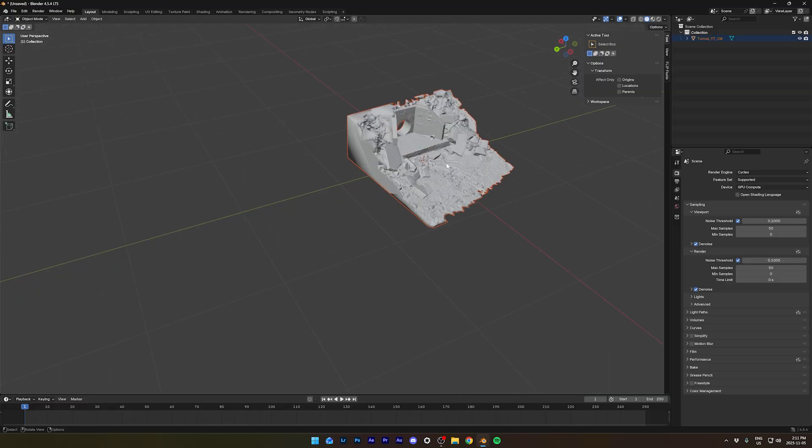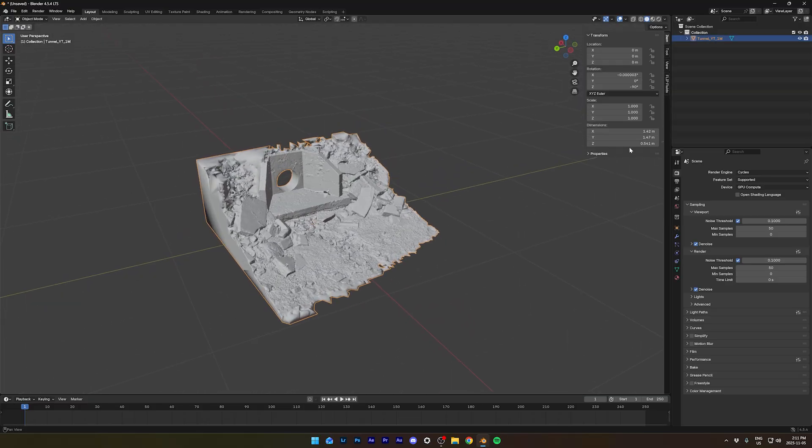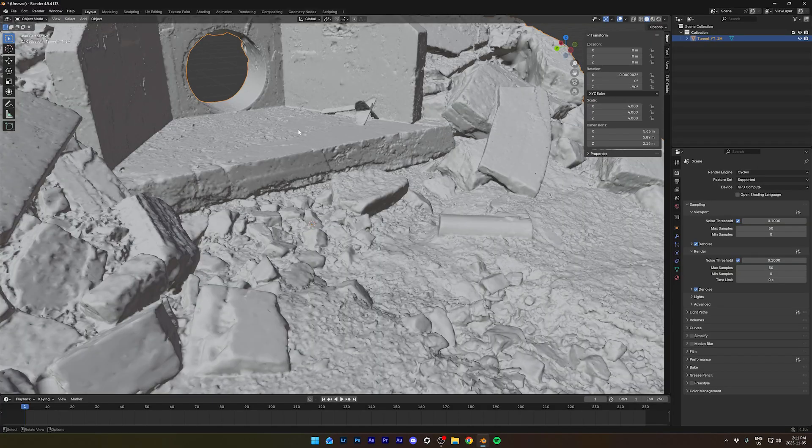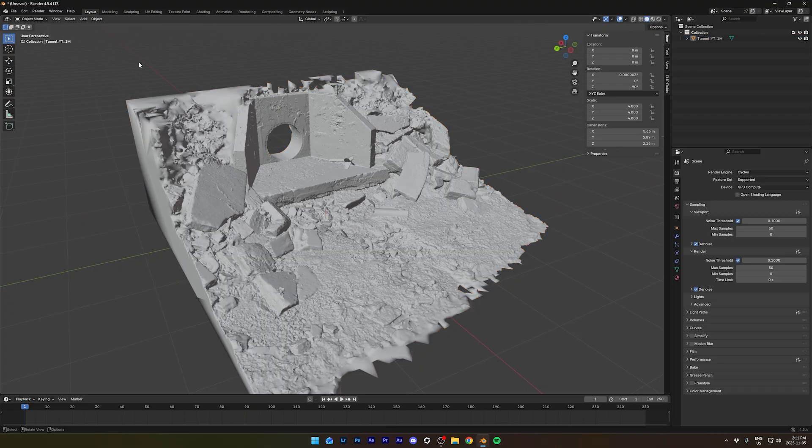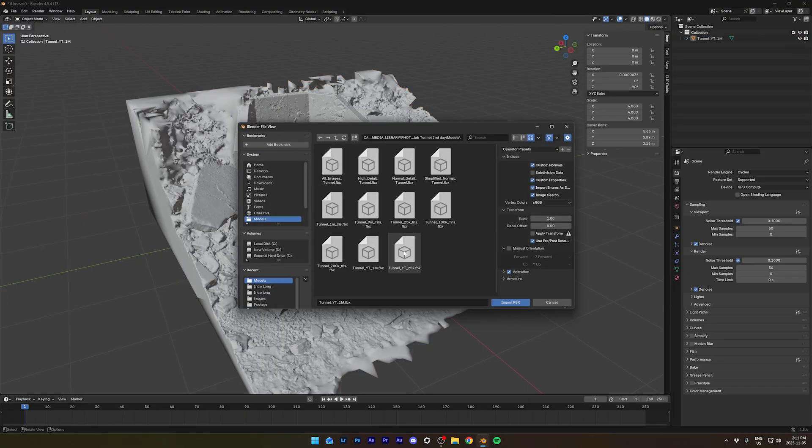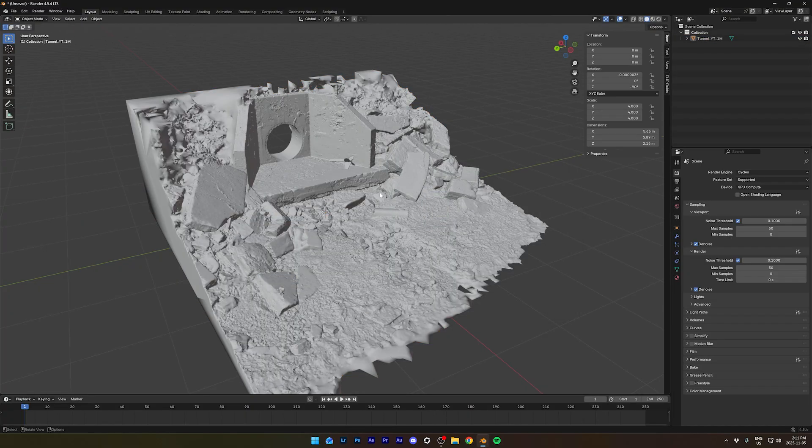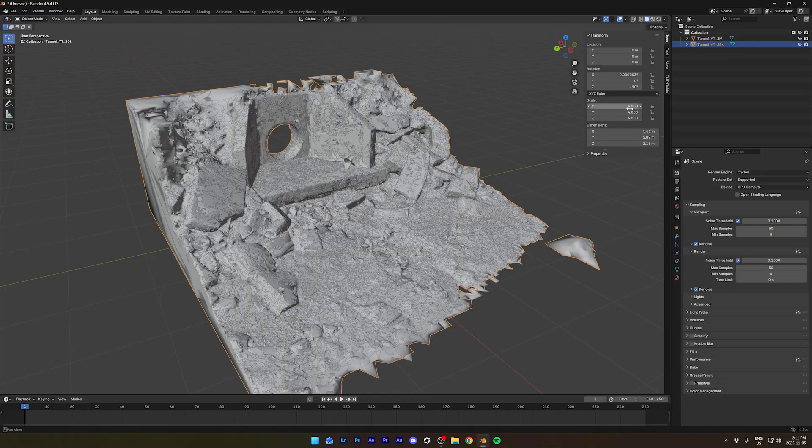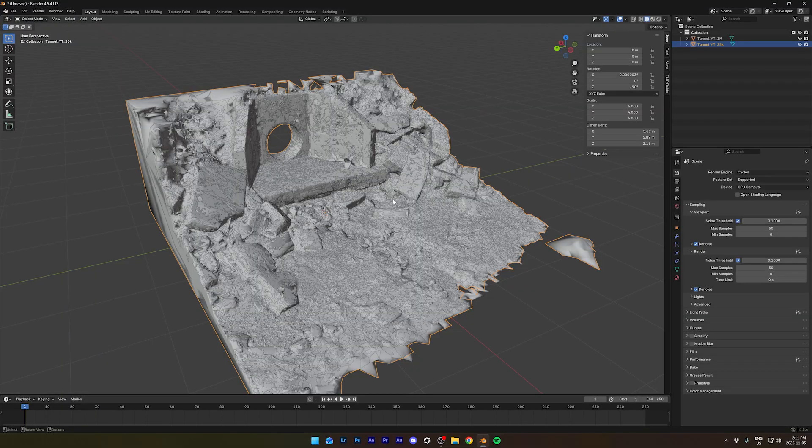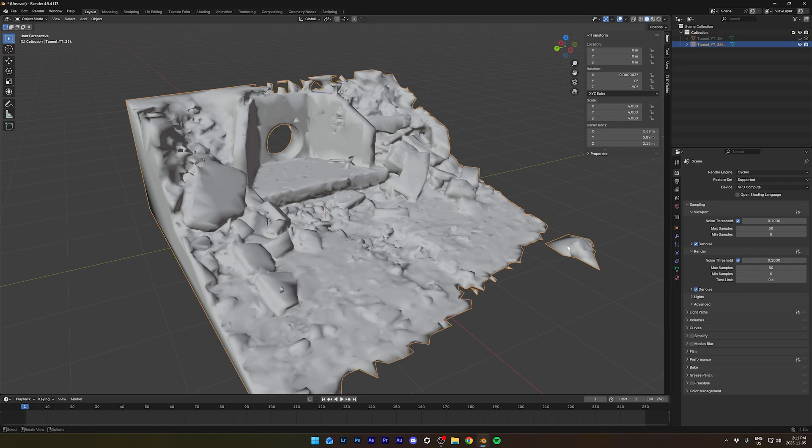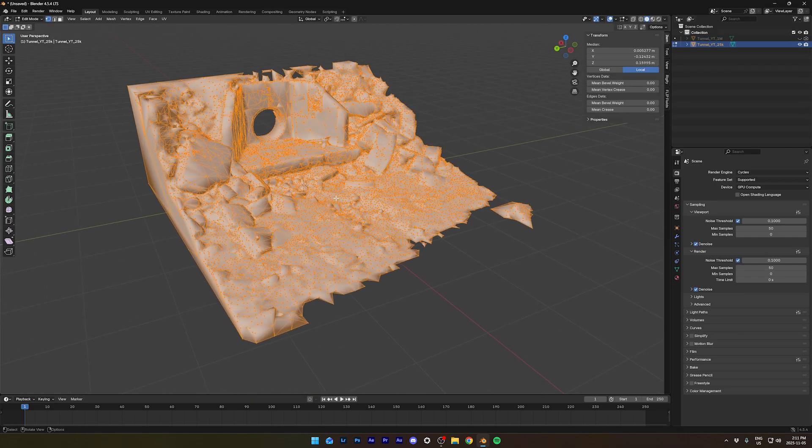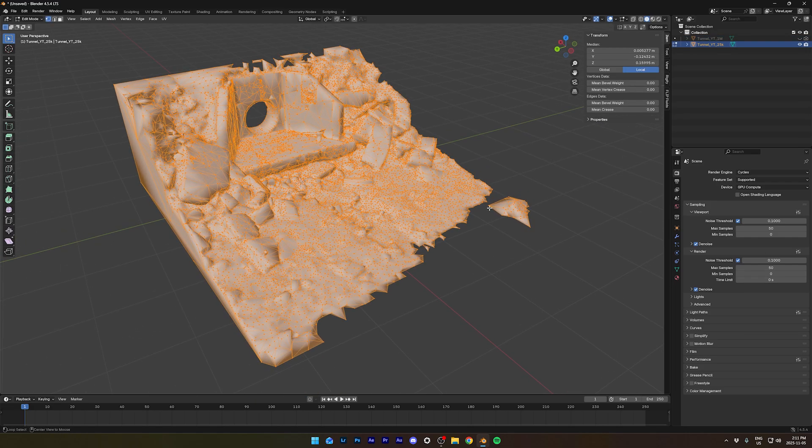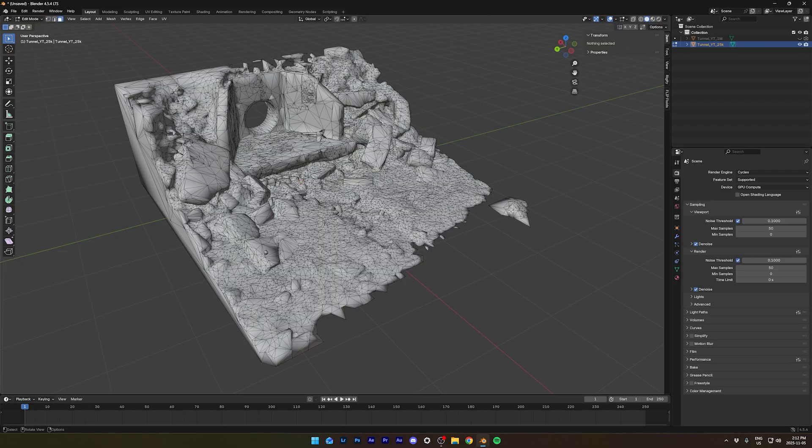Now, I think they're quite small. We might have to adjust the scale. Yeah, these are a bit small. Let's scale them up four times. Do the same thing with the other model. That's the high-poly. And let's import the low-poly and scale it four times. Now, let's hide the high-poly one, the 1 million faces.